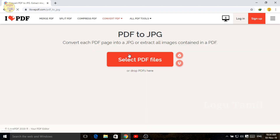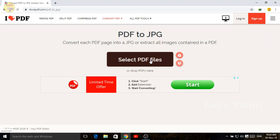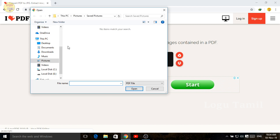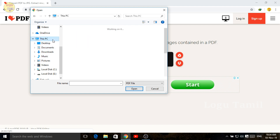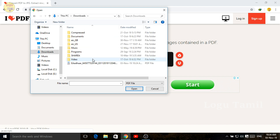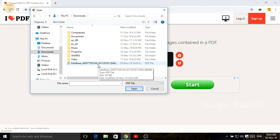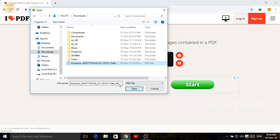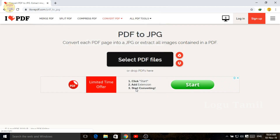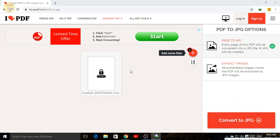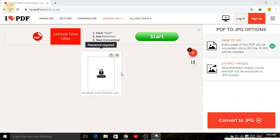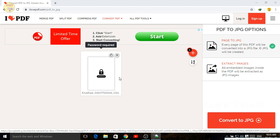Here is the PDF file. The next step is to select the PDF file. You can download the PDF file.